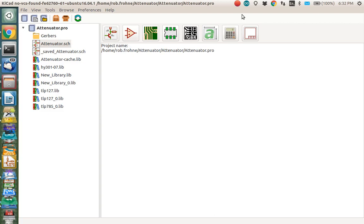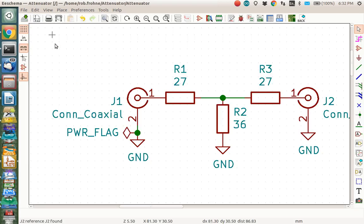I'm assuming you've already created a schematic in KICAD. If you haven't, you can look at our previous videos. This is the schematic we created of the attenuator circuit.